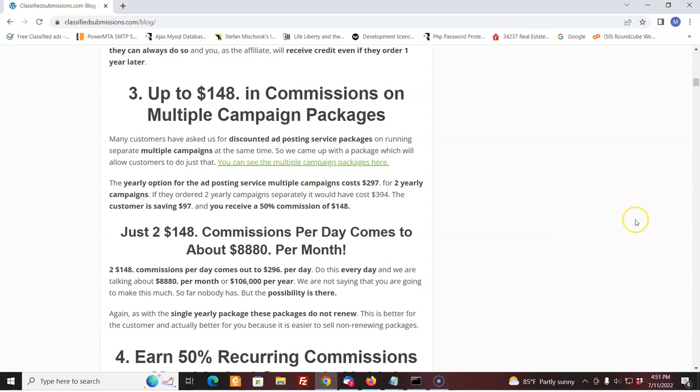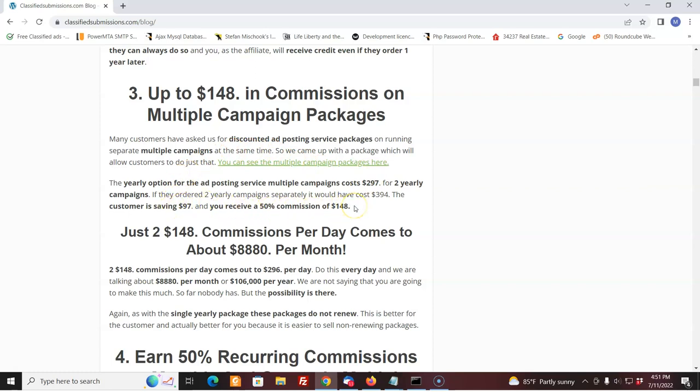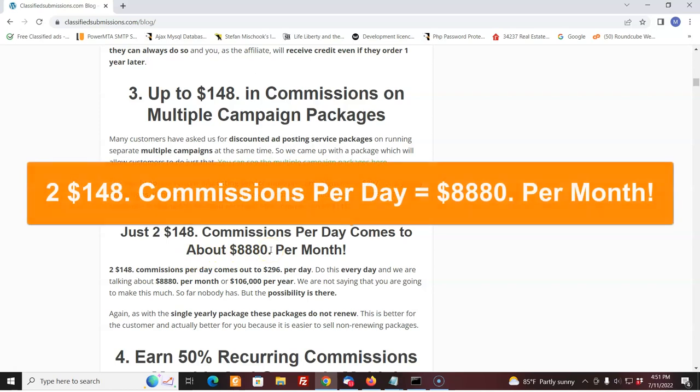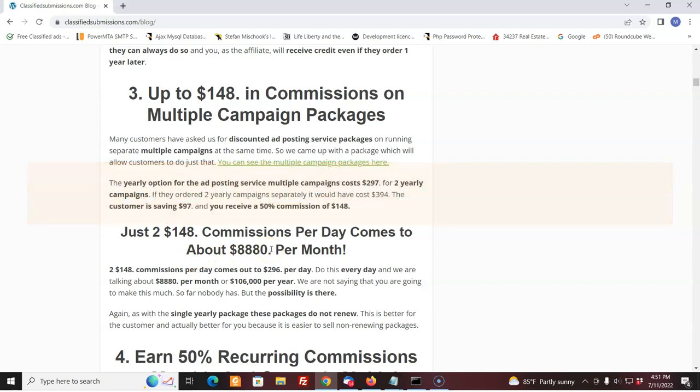And that has been very popular. Now, that's going to be great for everyone because as an affiliate, you're going to get extra commissions. Now, if they go for the double yearly, that means they want two campaigns, which is the best deal by far. If you have two things you want to promote, you get two yearly campaigns. We give a discount. The yearly option for posting multiple campaigns costs $297. Now, the customer is saving $97 and you get a commission of $148. Hey, you just do two of those a day, that's over $8,000 a month.